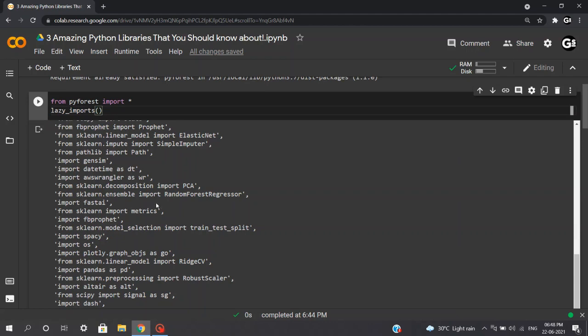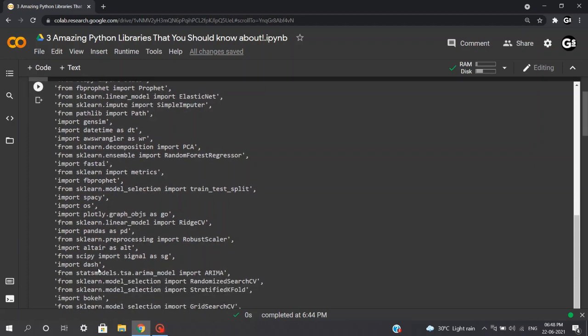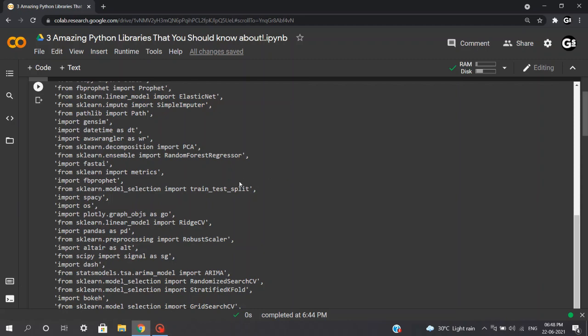From feature engineering, model selection, data visualization, and etc. We can see we have date, time, spaCy, os, plotly, pandas, dash, and many more libraries already imported. So, any library you need to execute in your code, you can directly use any of them without actually importing each of them.